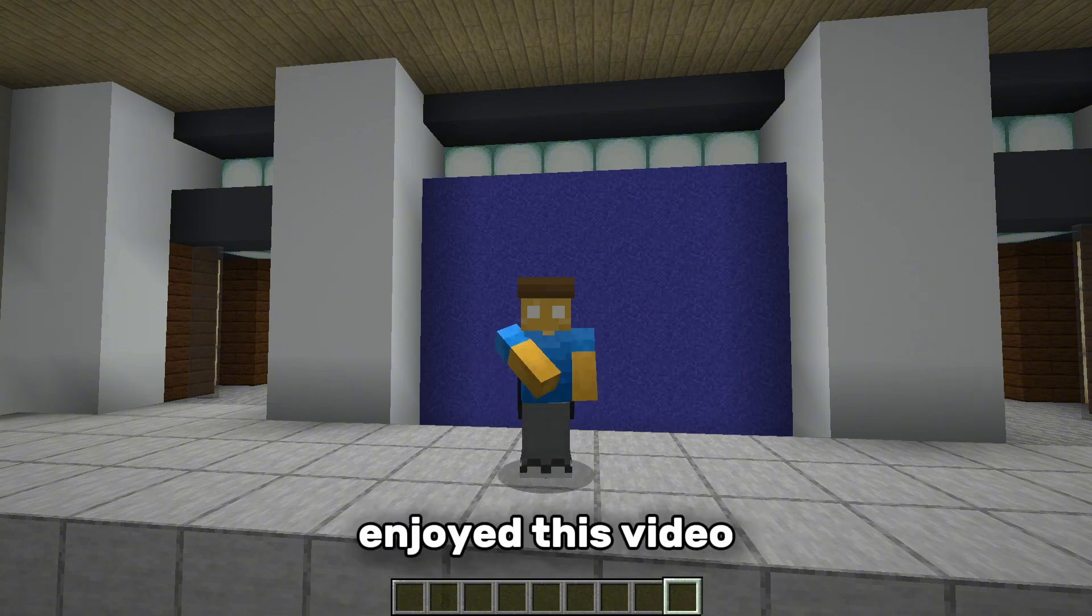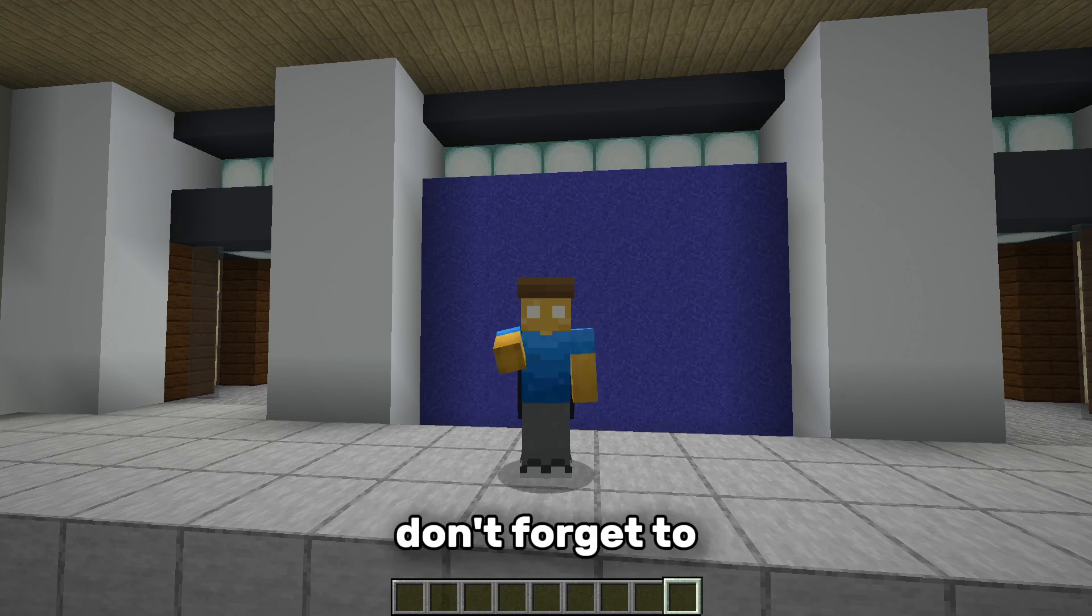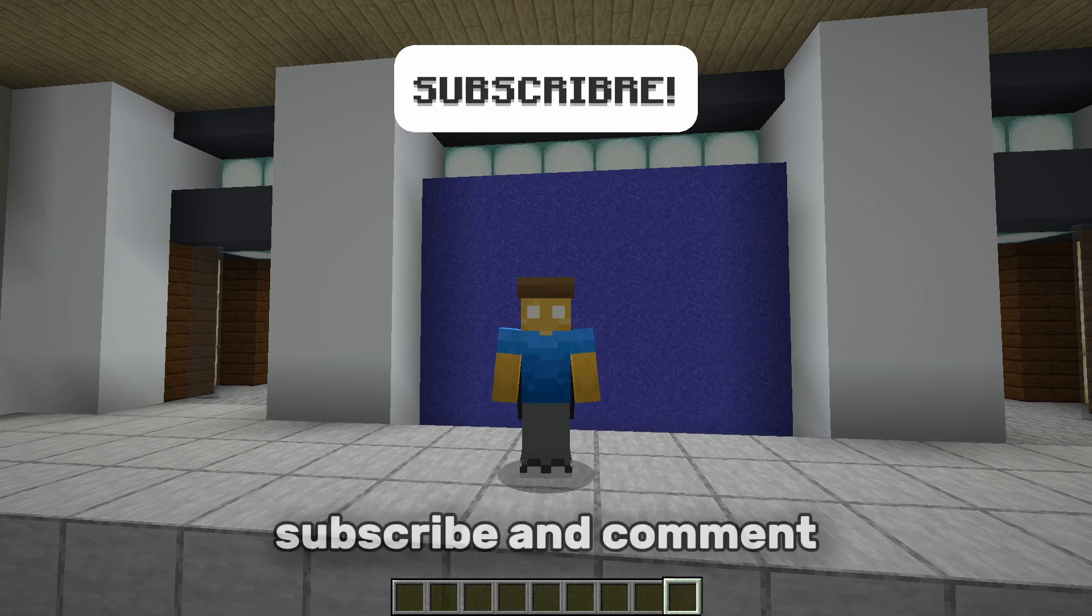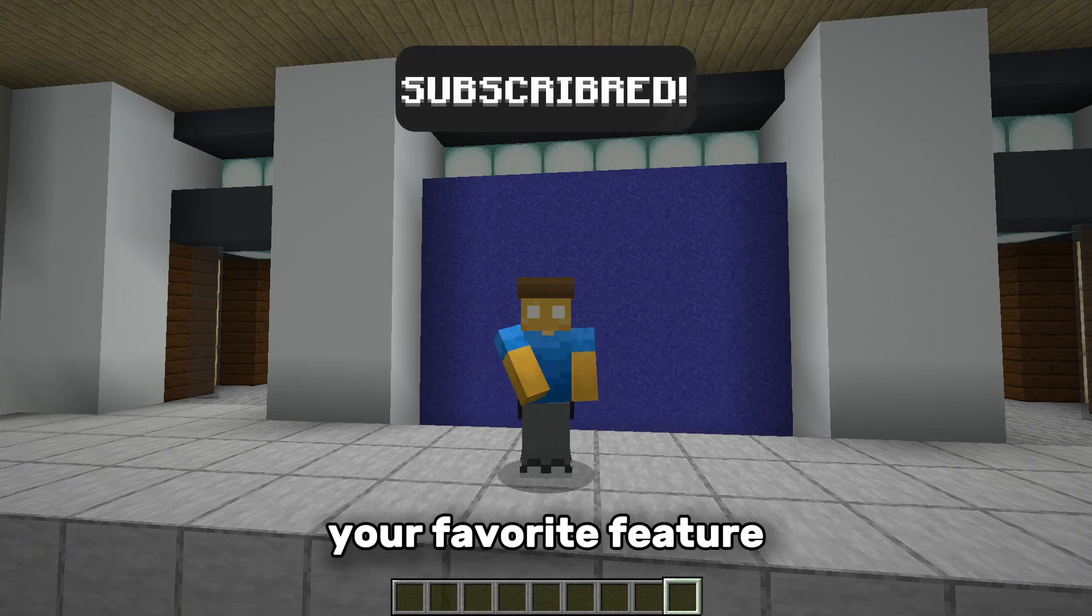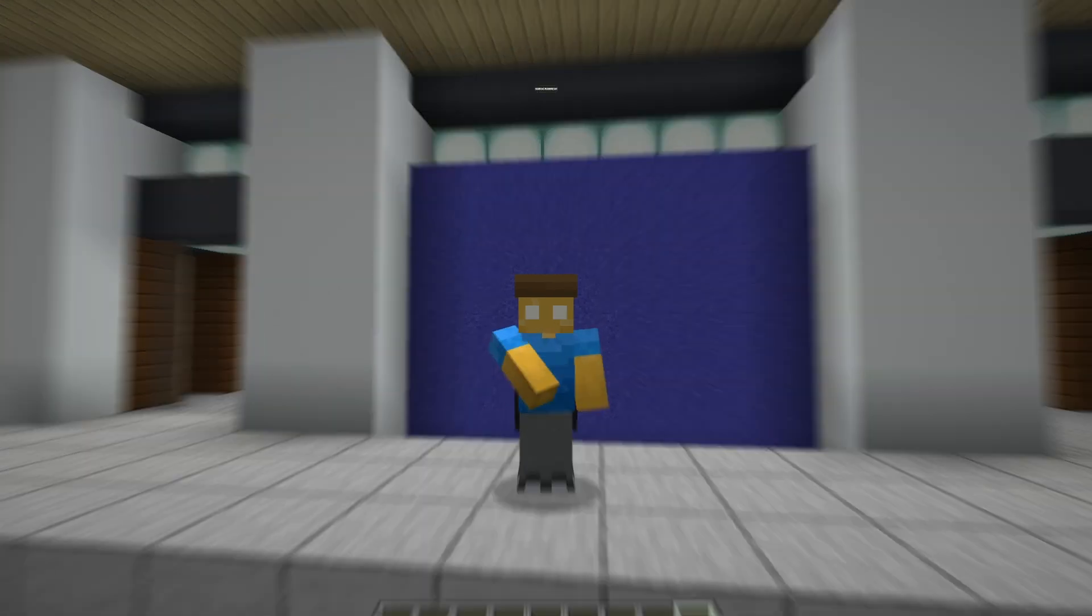And if you enjoyed this video, don't forget to like, subscribe, and comment your favorite feature.